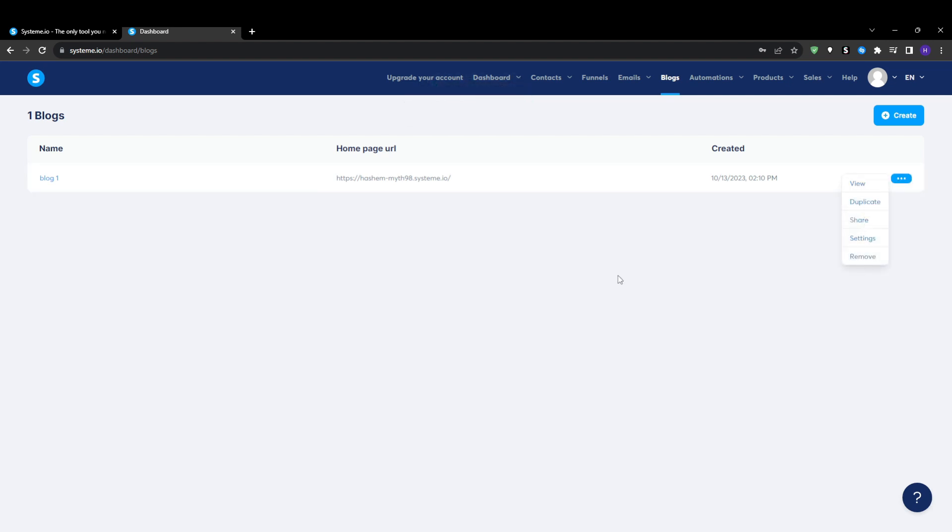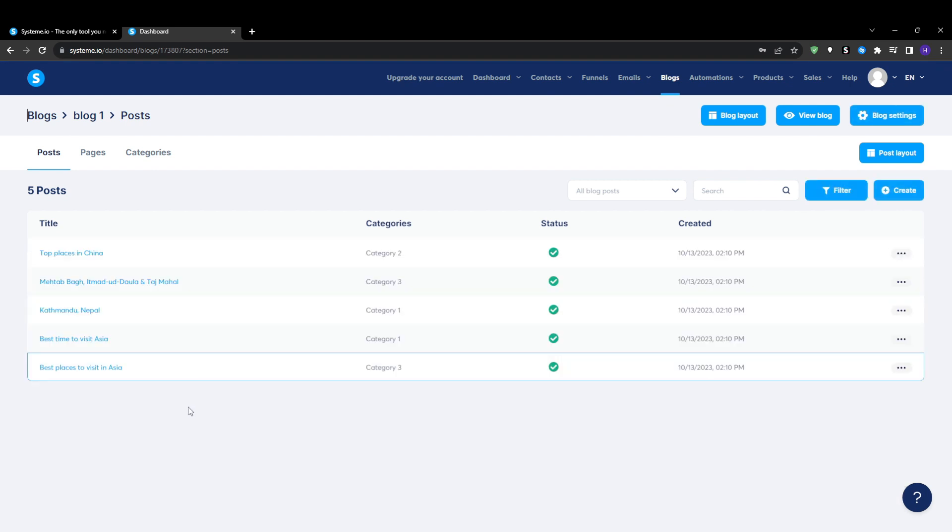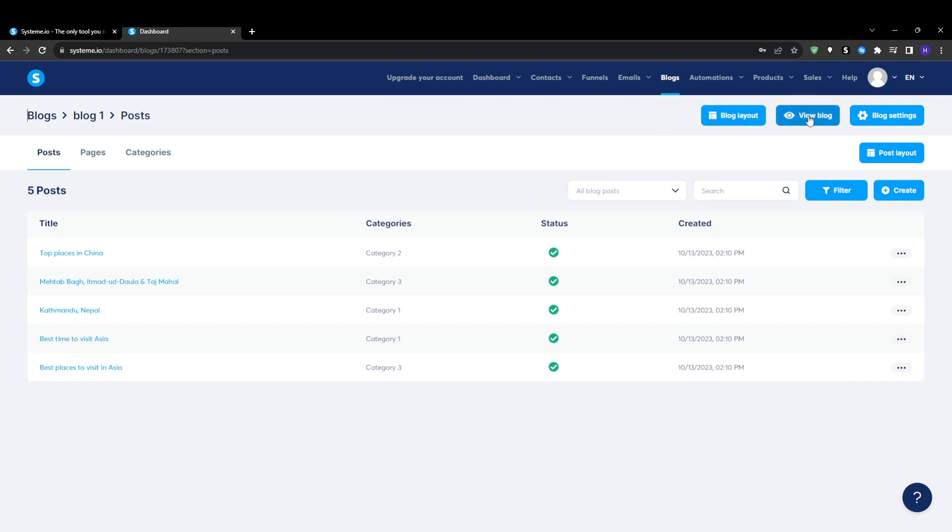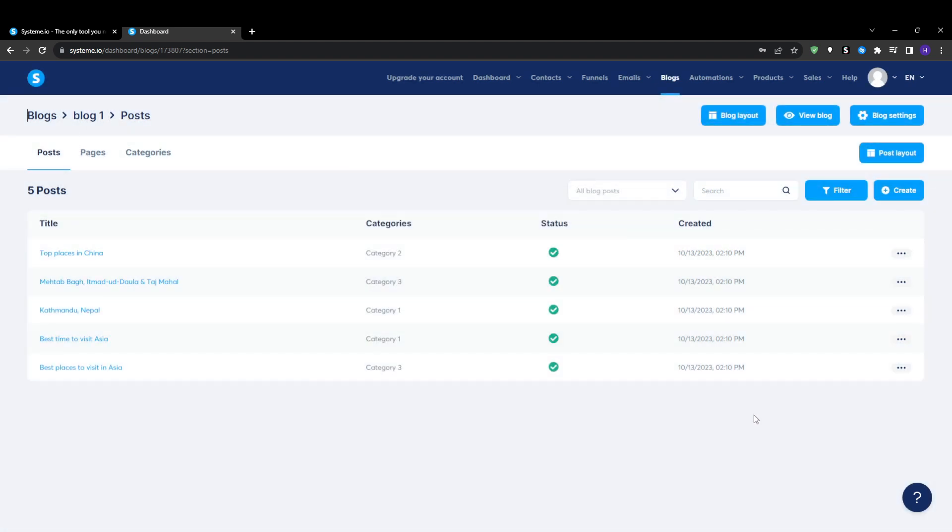When you first open your new System.io blog, you will notice a menu across the top with various handy icons. View blog opens your live site in a new window so that you can see how it looks to visitors. You've got the blog settings which allow you to configure important options like your blog name, URL, assigned domain, language and more. You may need to customize this further once you're done with your blog.